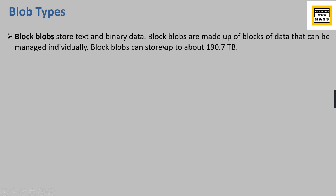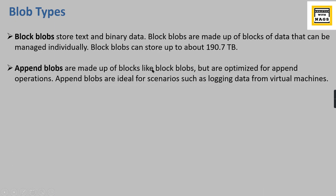Append blobs are made up of blocks like block blobs, but are optimized for append operations. If you have log files, a website logging various events in your organization, those can be added as append blobs because append is not modifying existing content - it keeps adding at the end.